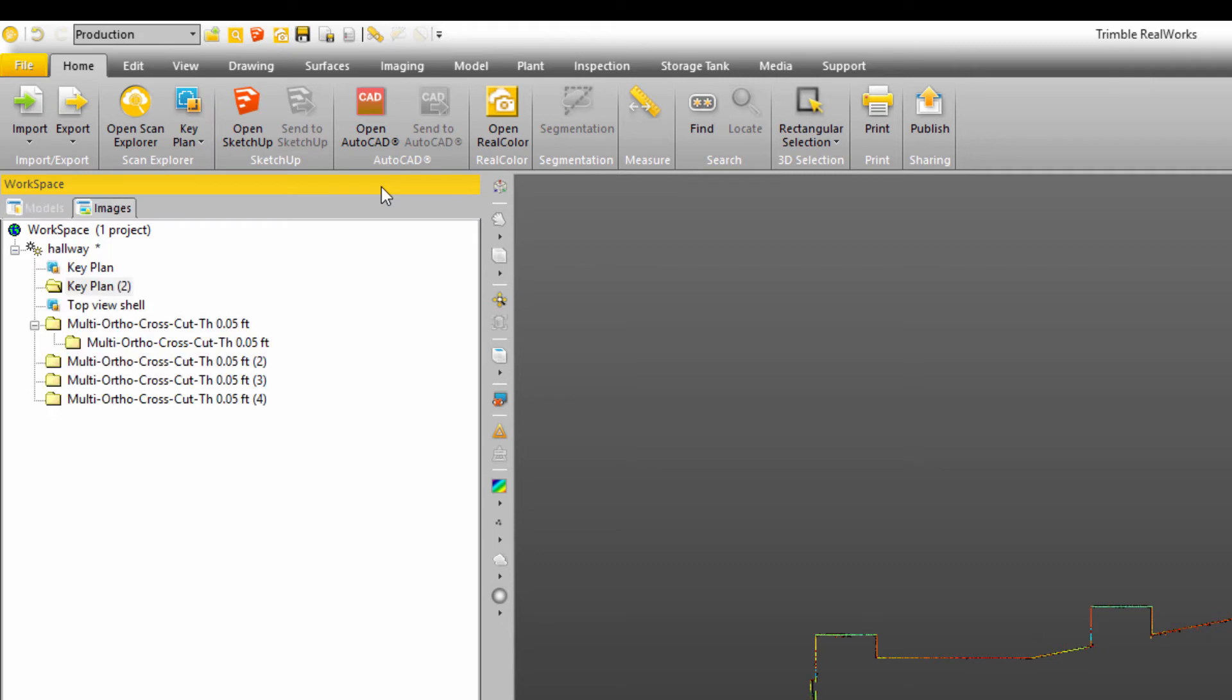Now the TZF scans are the raw scan files that come out of the scanner or if you import data from another scanner, third party, non-trimble, it's going to convert those to TZF.